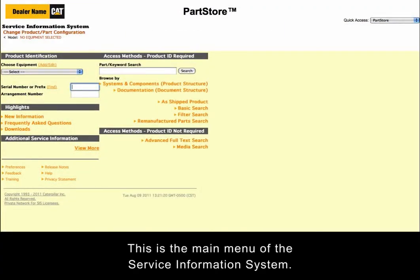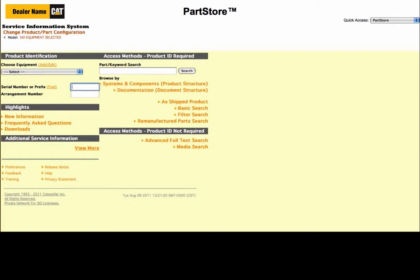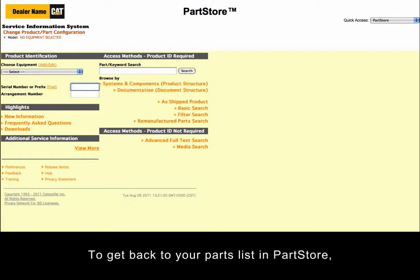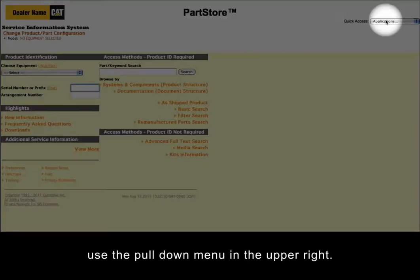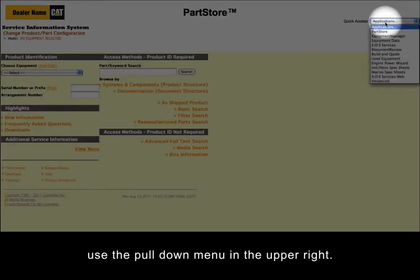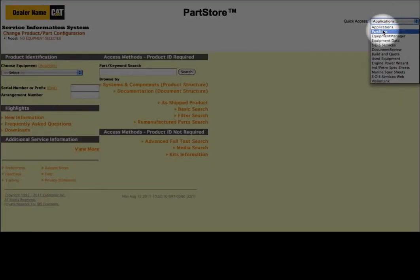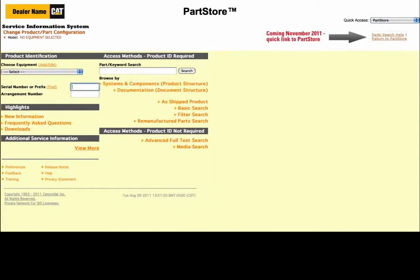This is the main menu of the Service Information System. To get back to your parts list in Parts Store, use the pull-down menu in the upper right. Let's get started.